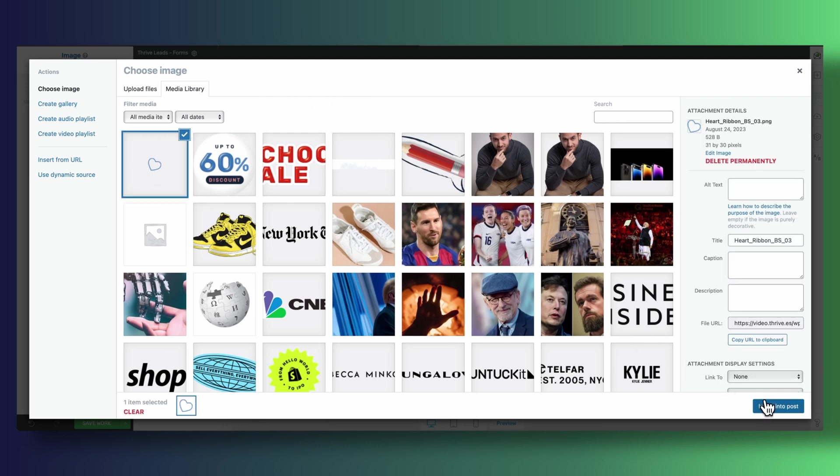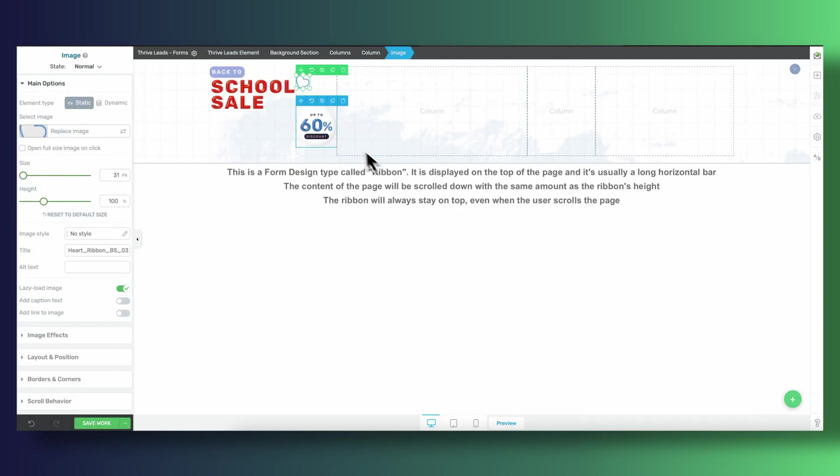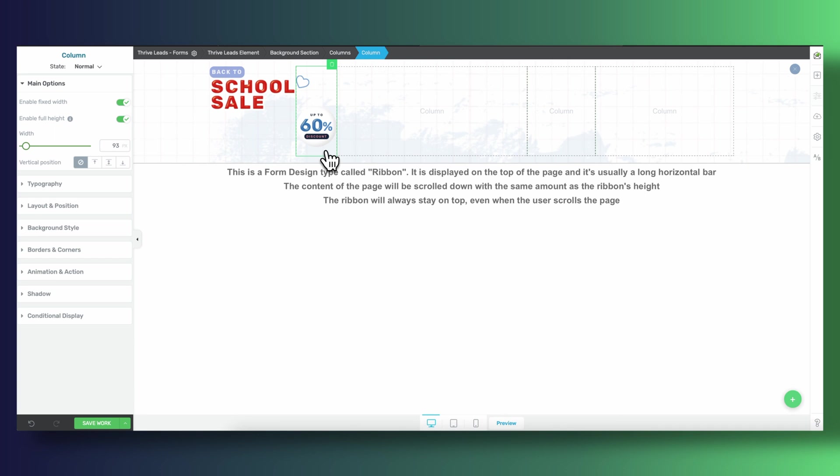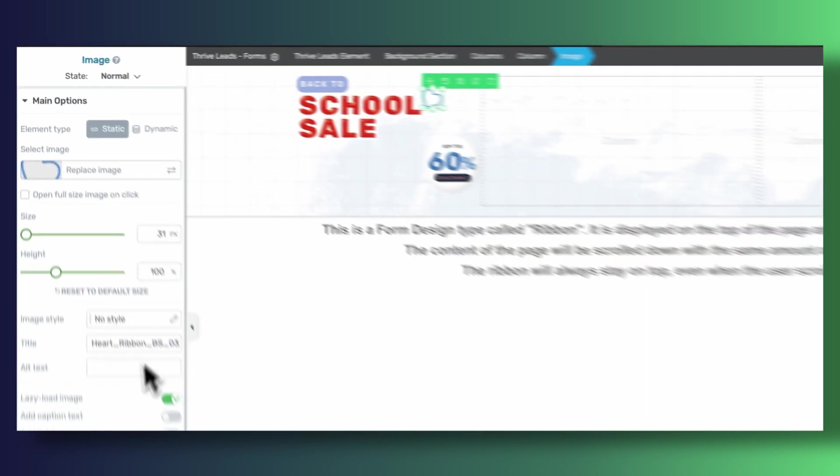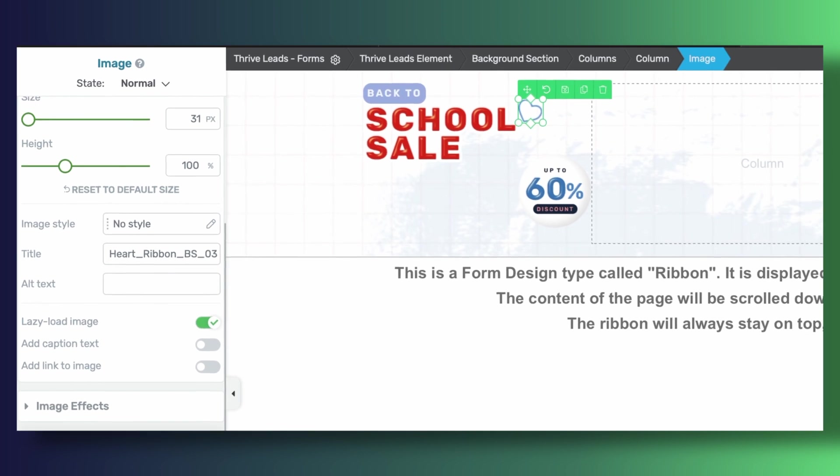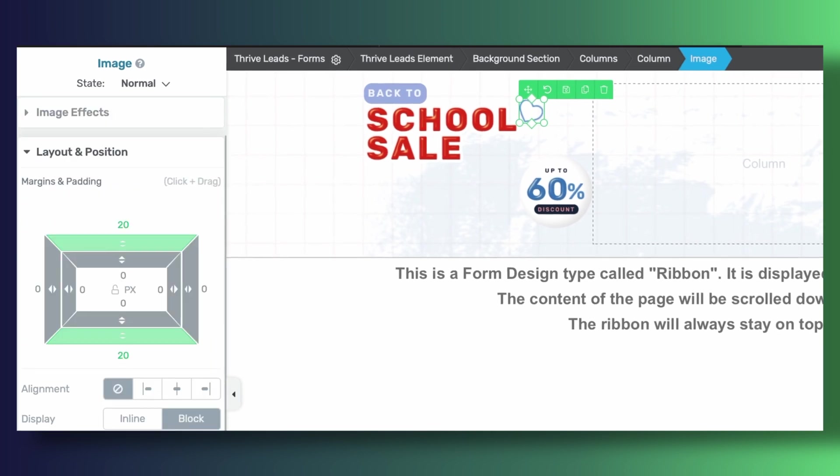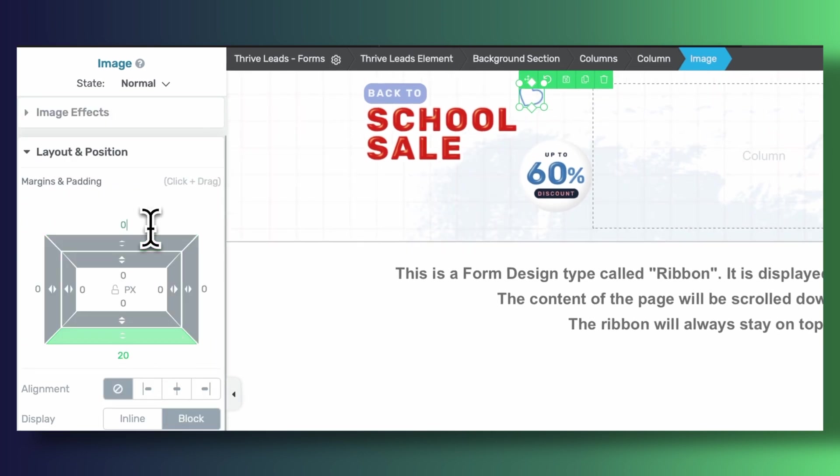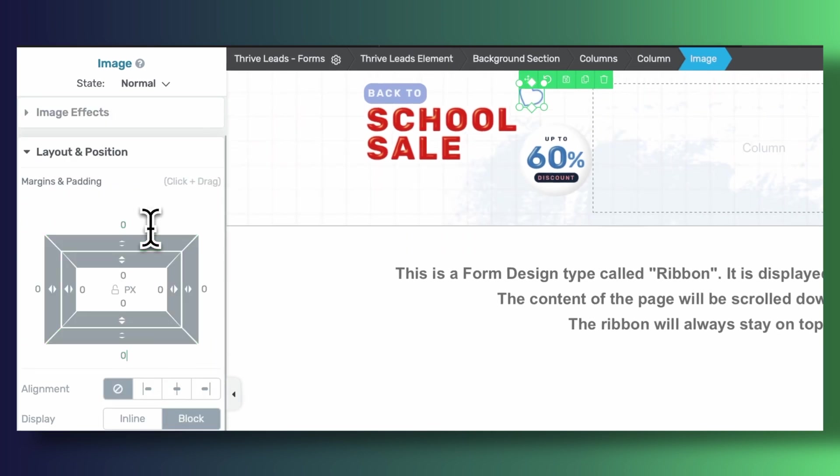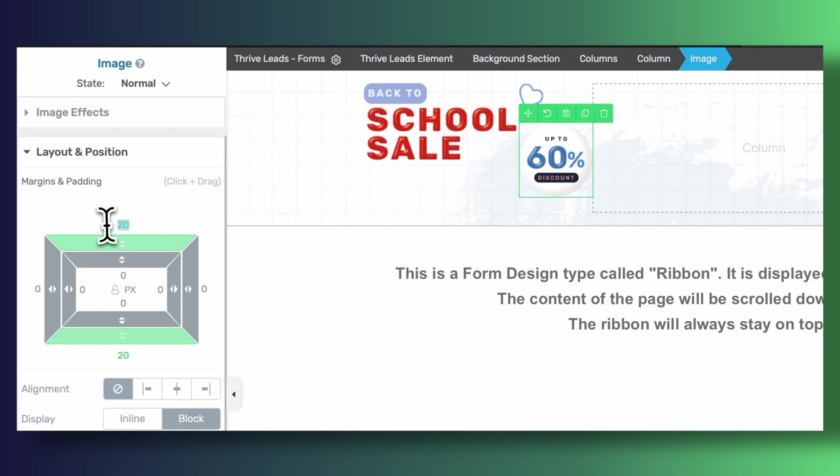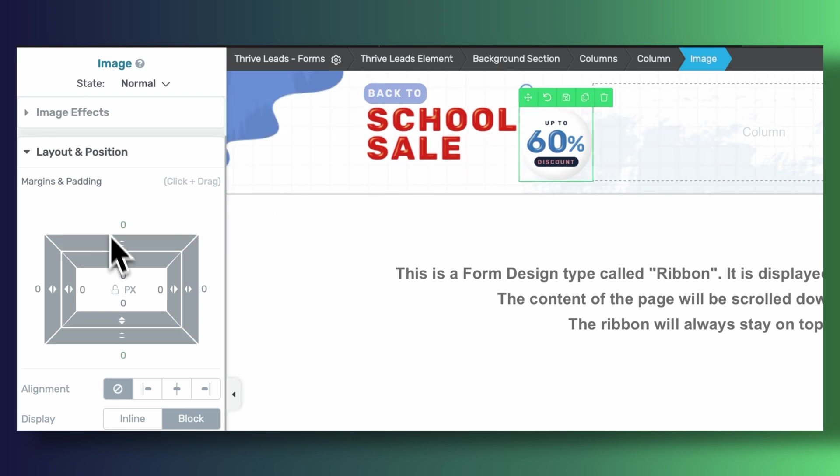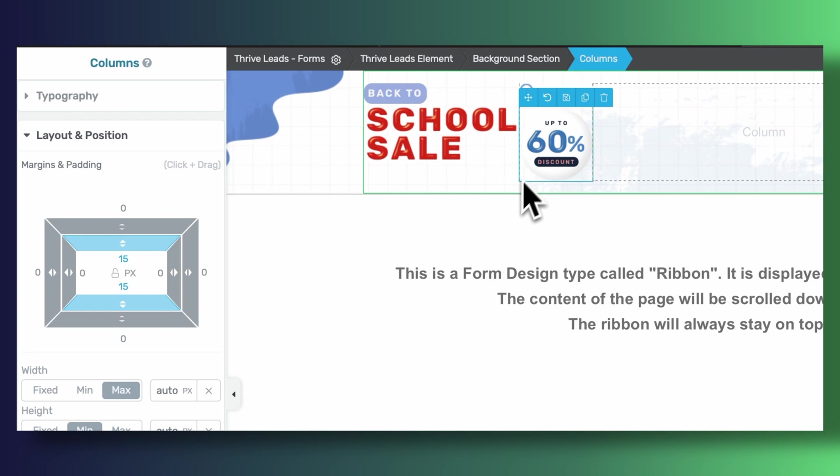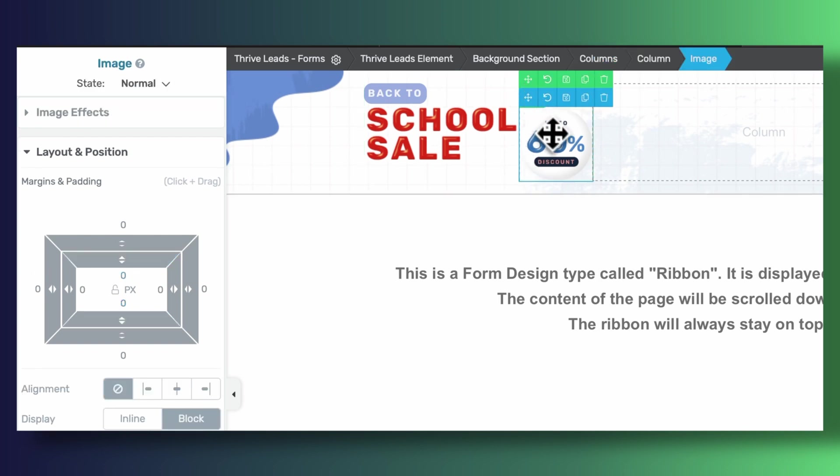absolute positioning. Absolute positioning we've talked about already in other YouTube videos. It allows us to create a relationship between the element that we're currently editing, which in our case is this heart image, and the parent container in which it lives, which in our case is the second column. If we assign our heart image to have an absolute positioning we can have it stick to the top right corner of its parent container which is the column,